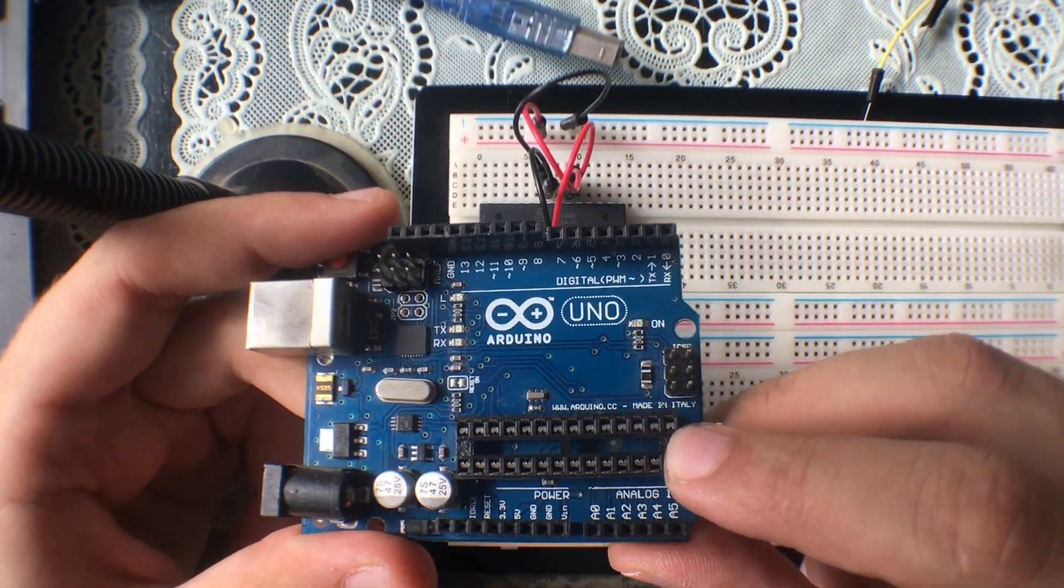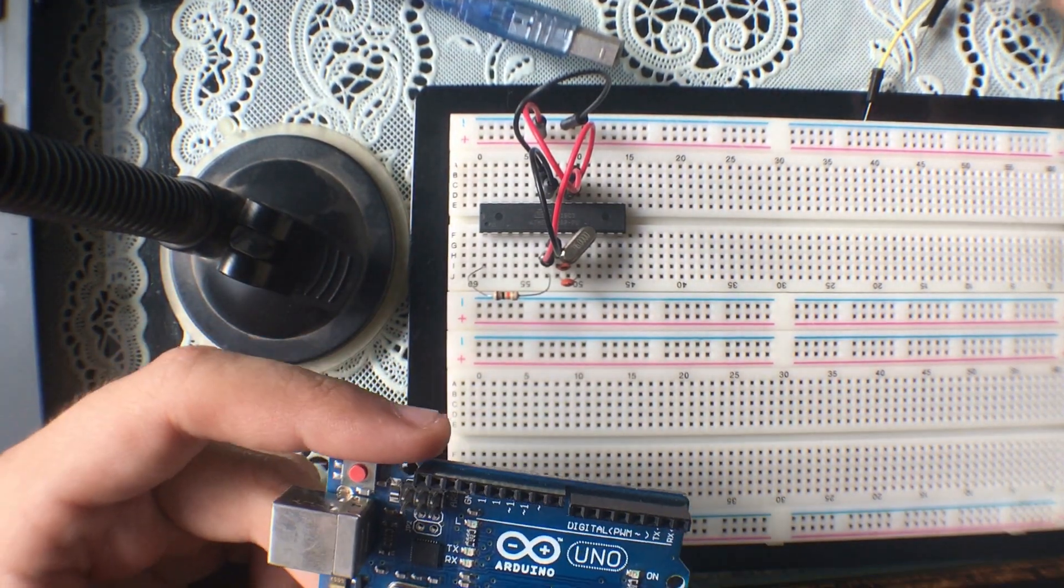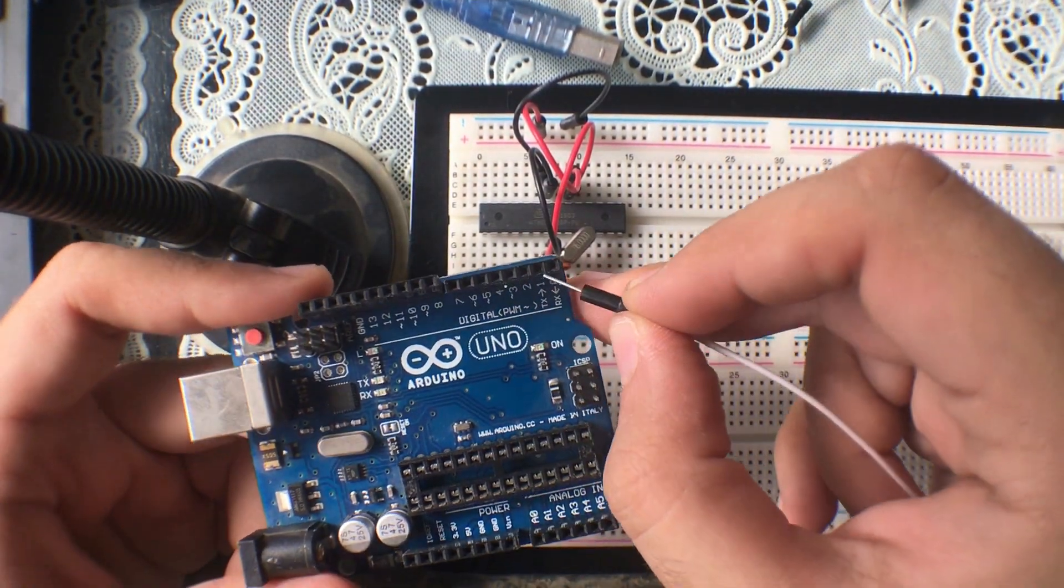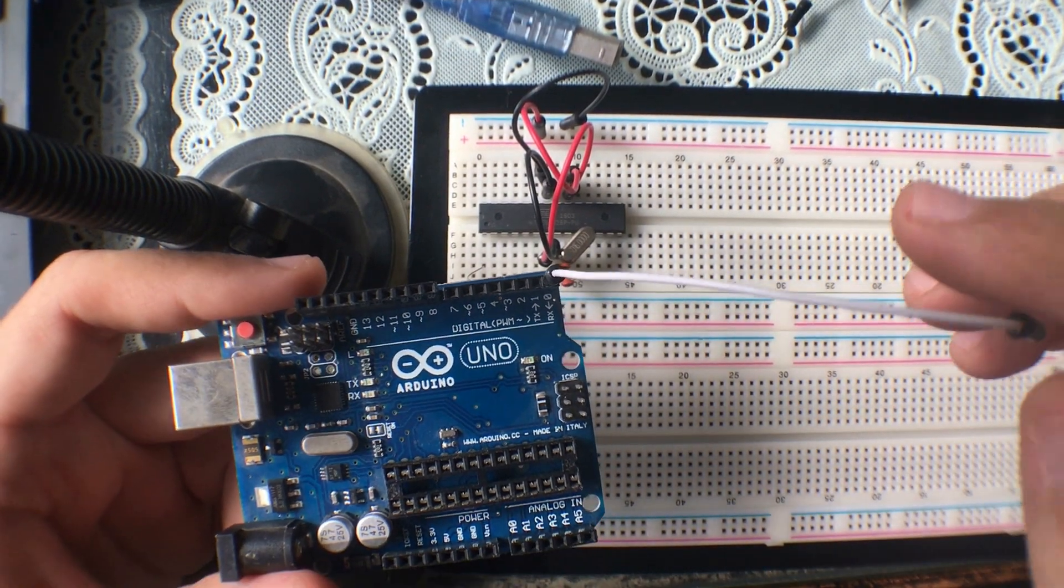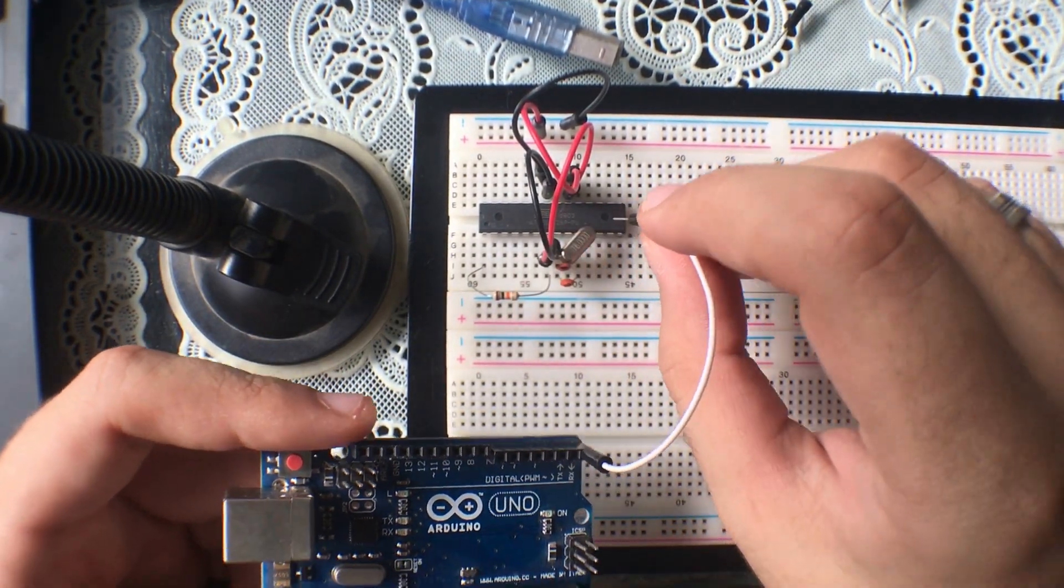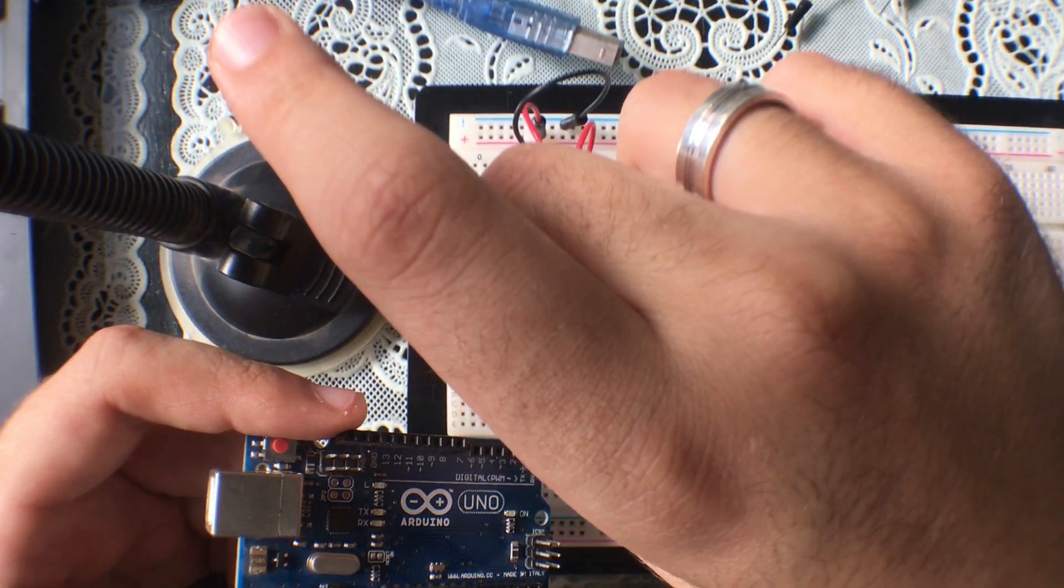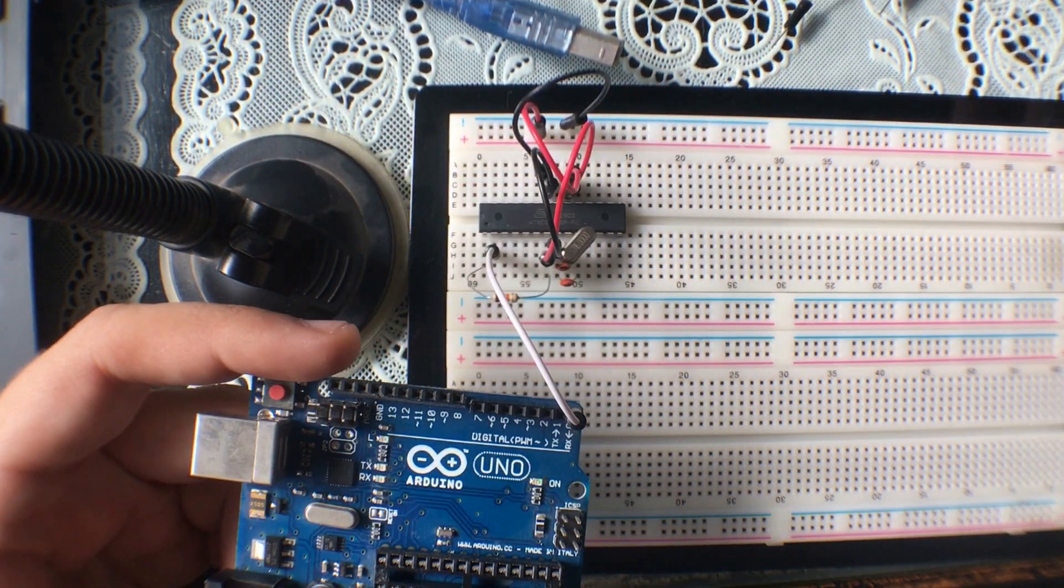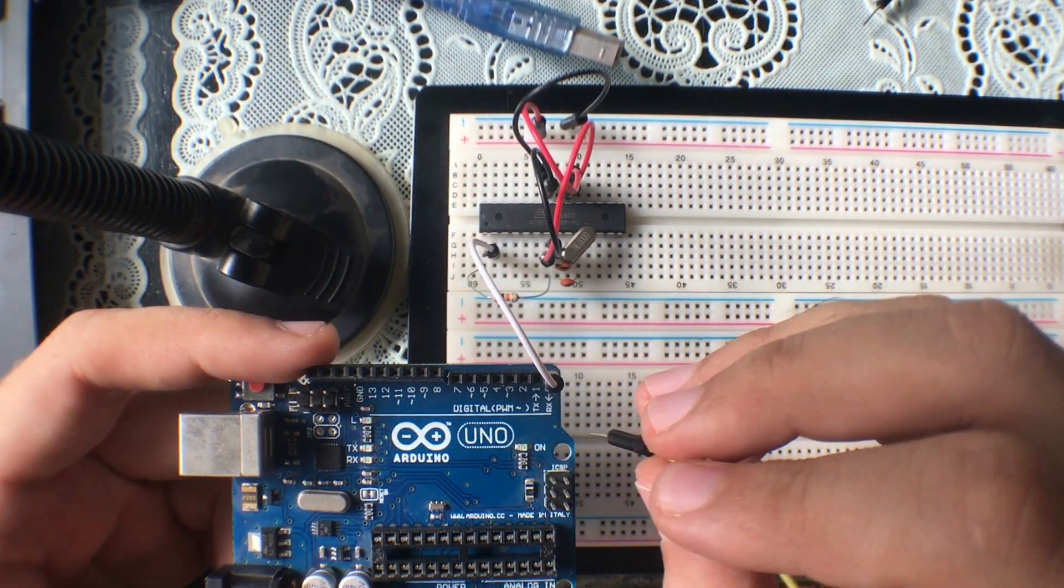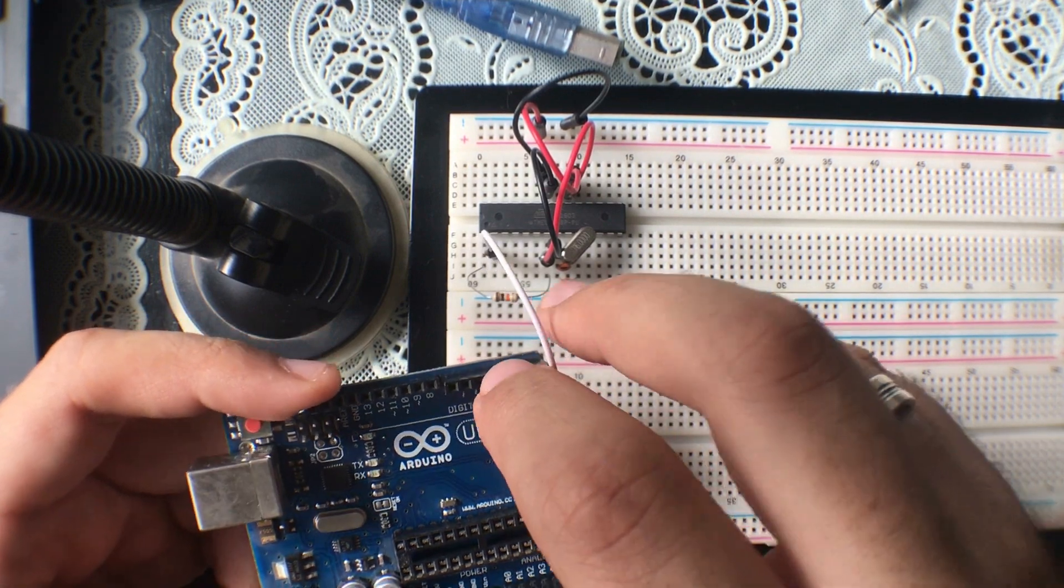Then you're going to connect digital pin 0 on the Arduino with digital pin 0 on the chip, which is actually pin number 2. Then you're going to connect digital pin 1 on the Arduino with digital pin 1, which is pin number 3 on the chip.